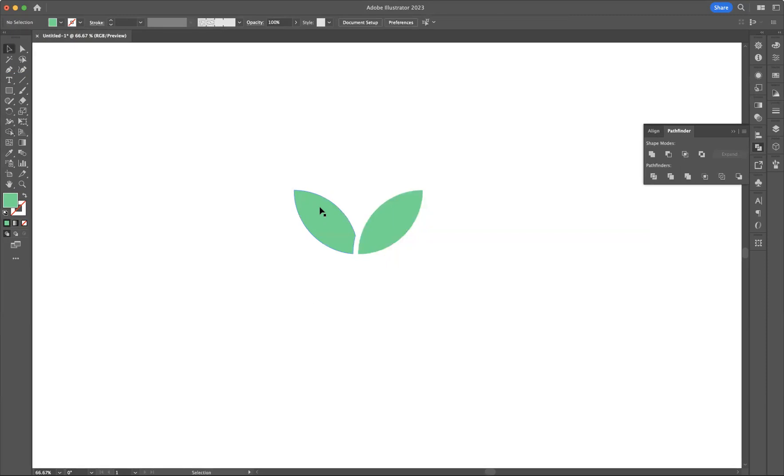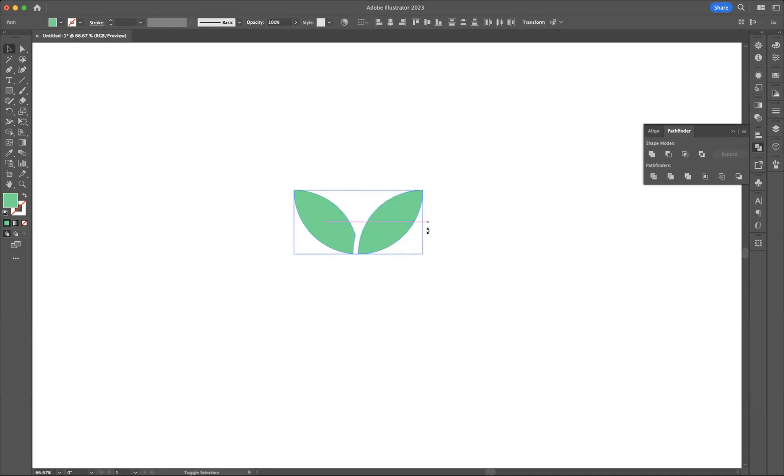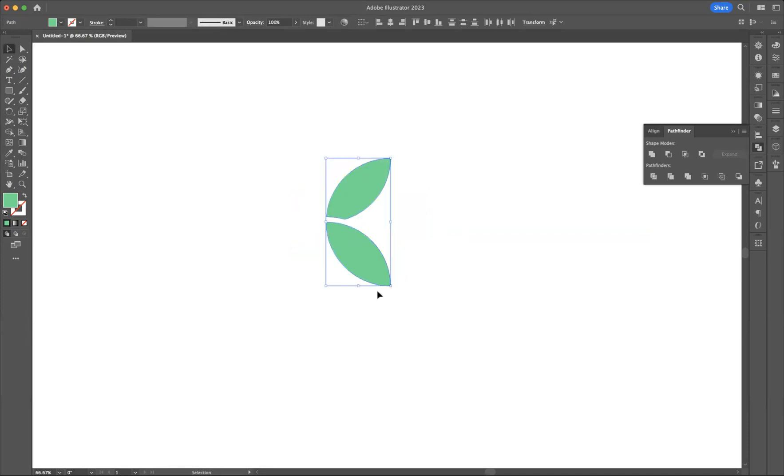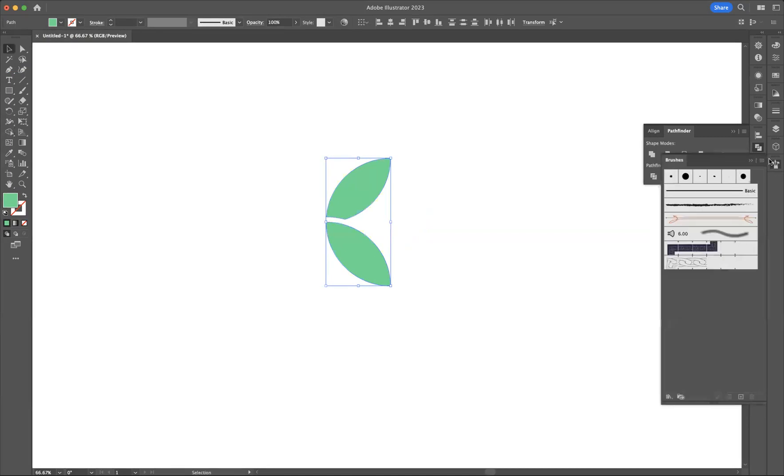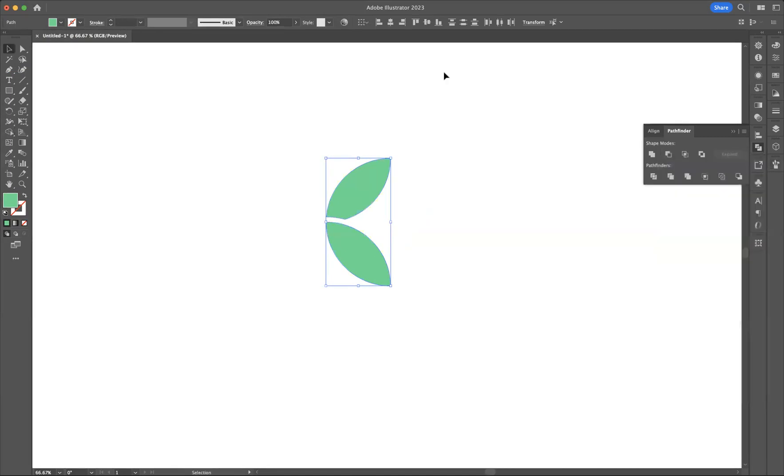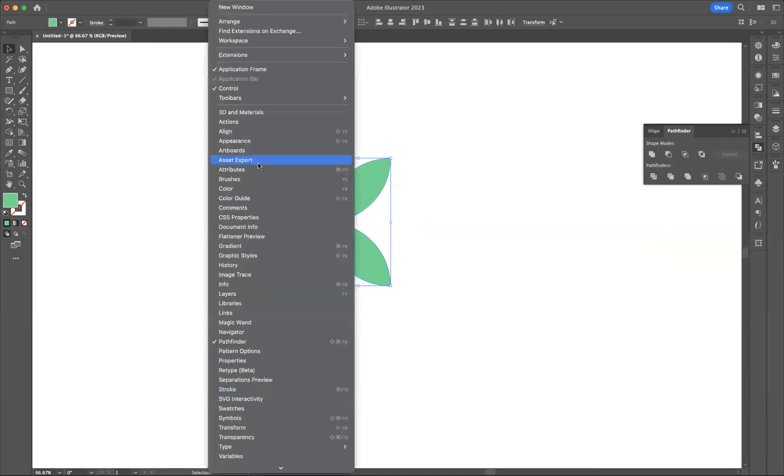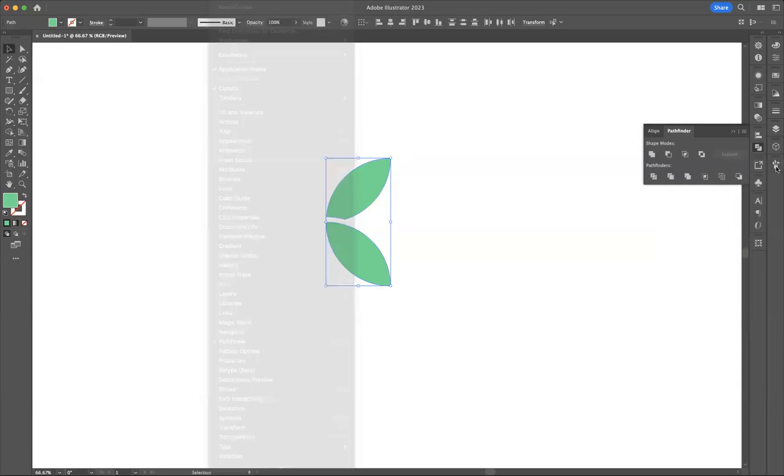I'm just going to select it and rotate it. Make sure you press Shift as well just so you get a perfect rotation. And then with that selected, make sure you have your brushes window open. If you can't find that, it's always situated in Window > Brushes here.